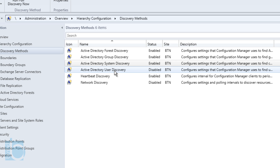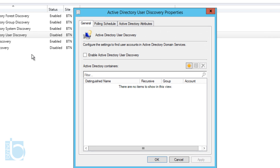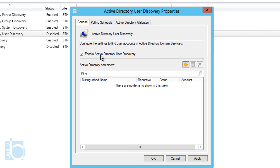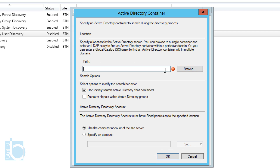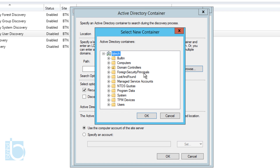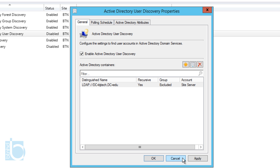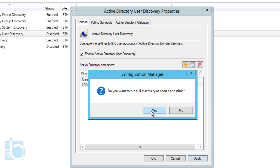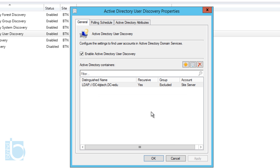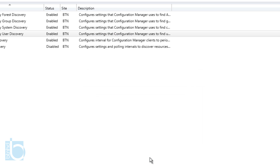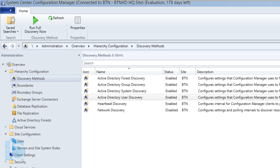The last discovery method to enable is User Discovery. Right-click on it and go to Properties. Enable Active Directory User Discovery, then add an Active Directory container by clicking the star, browsing to the main root, and pressing OK. Leave everything as default, press OK, click Apply, hit Yes to run as soon as possible, then press OK.